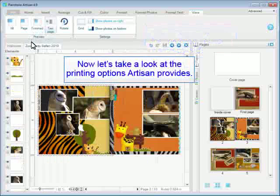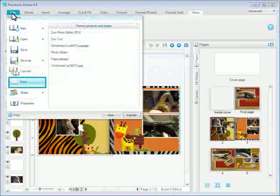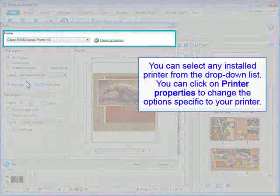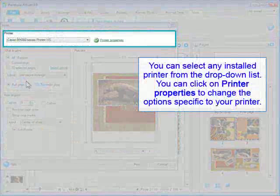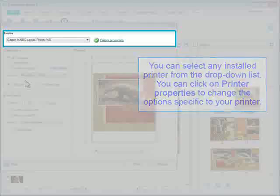Now let's take a look at the printing options Artisan provides. You can select any installed printer from the drop-down list. You can click on Printer Properties to change the options specific to your printer.